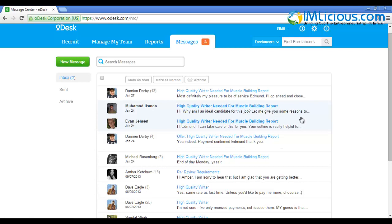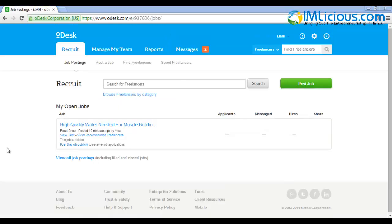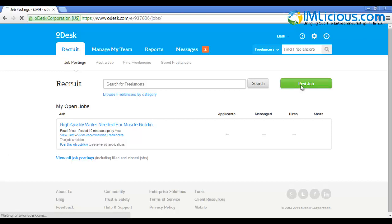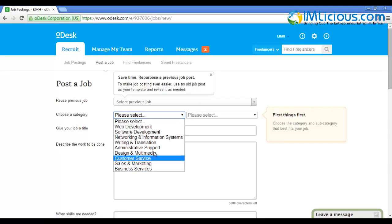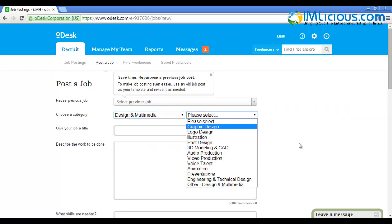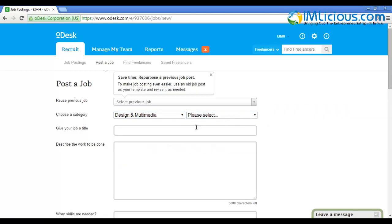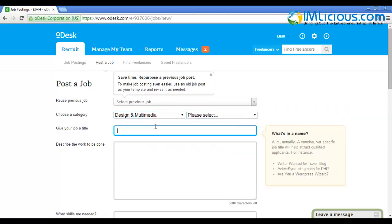After the writing has been completed, the next thing you want to do is post a job for someone to format your ebook and create an ebook cover. Click on 'Post Job'. Select the category 'Design and Multimedia'. Leave the subcategory as is.